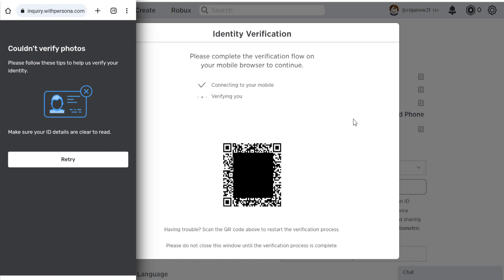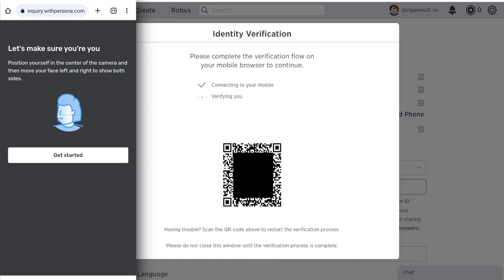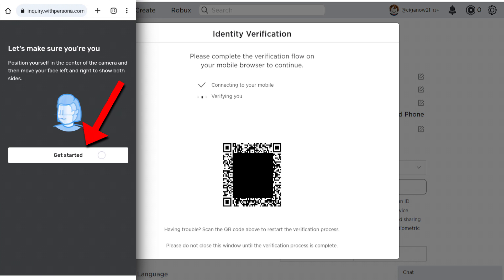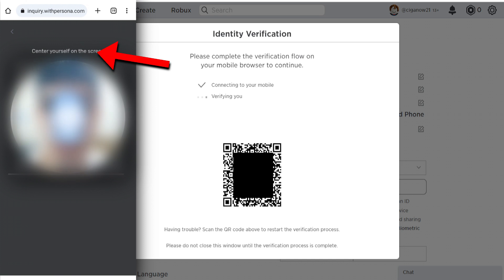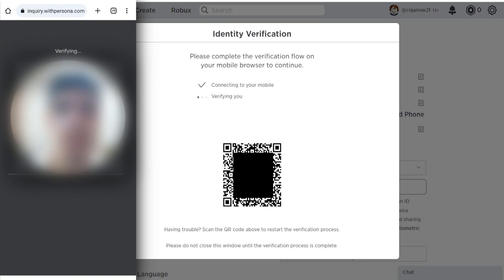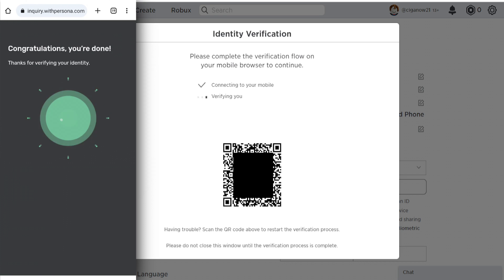I'm going to try again. Once you successfully take your ID photo, Roblox will try to make sure you are you. Tap on Get Started. Now you have to center yourself on your screen and do what Roblox is asking you to do. And that's it — you're done.